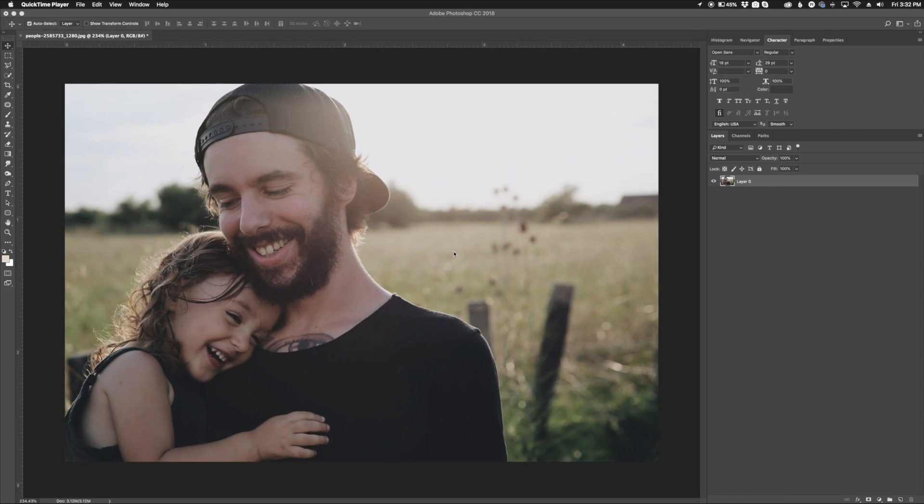Hey everyone, this is Jordan from sleeklens.com and in this video I'm going to show you how to get a fake depth of field effect in Photoshop and I'm going to make it really quick and easy for you.